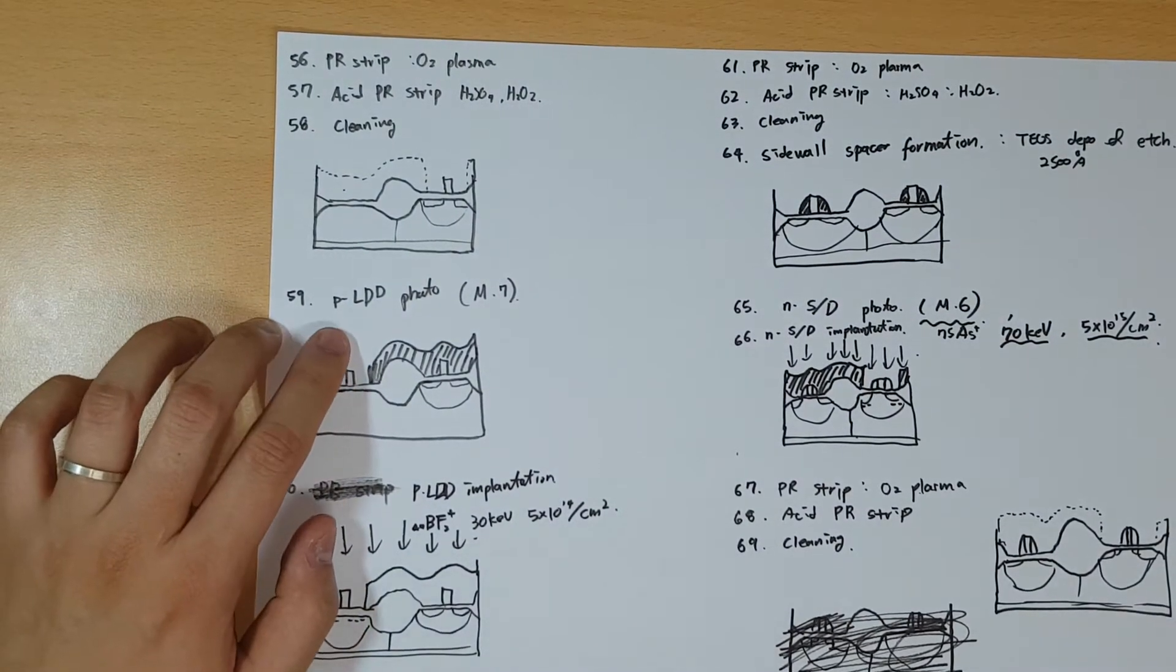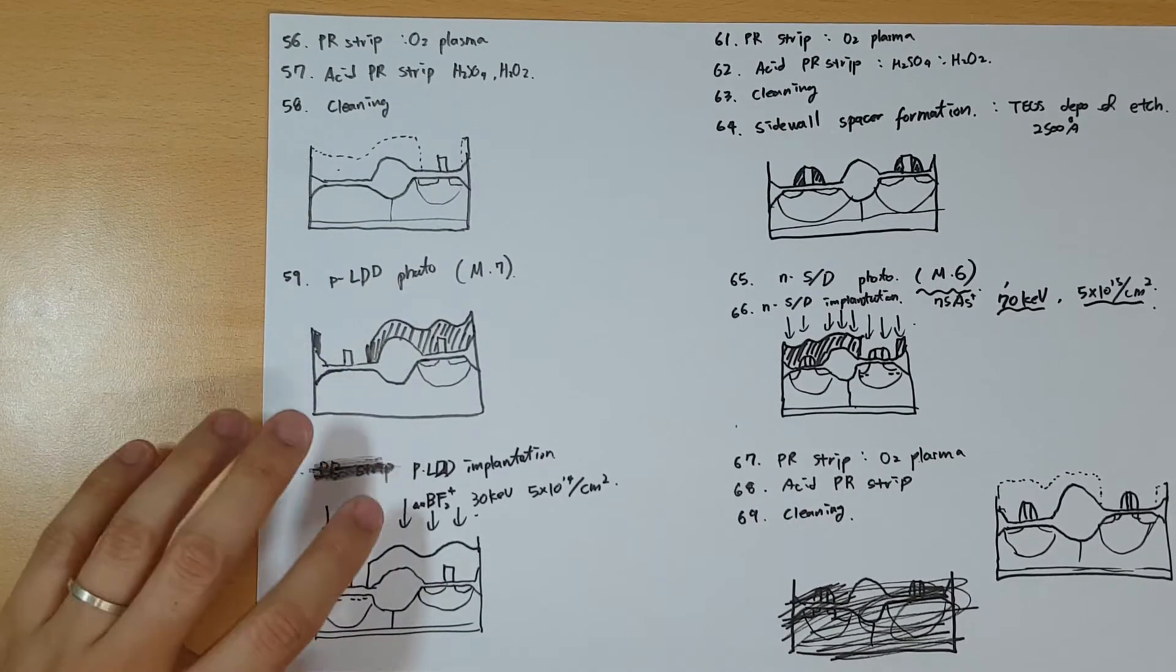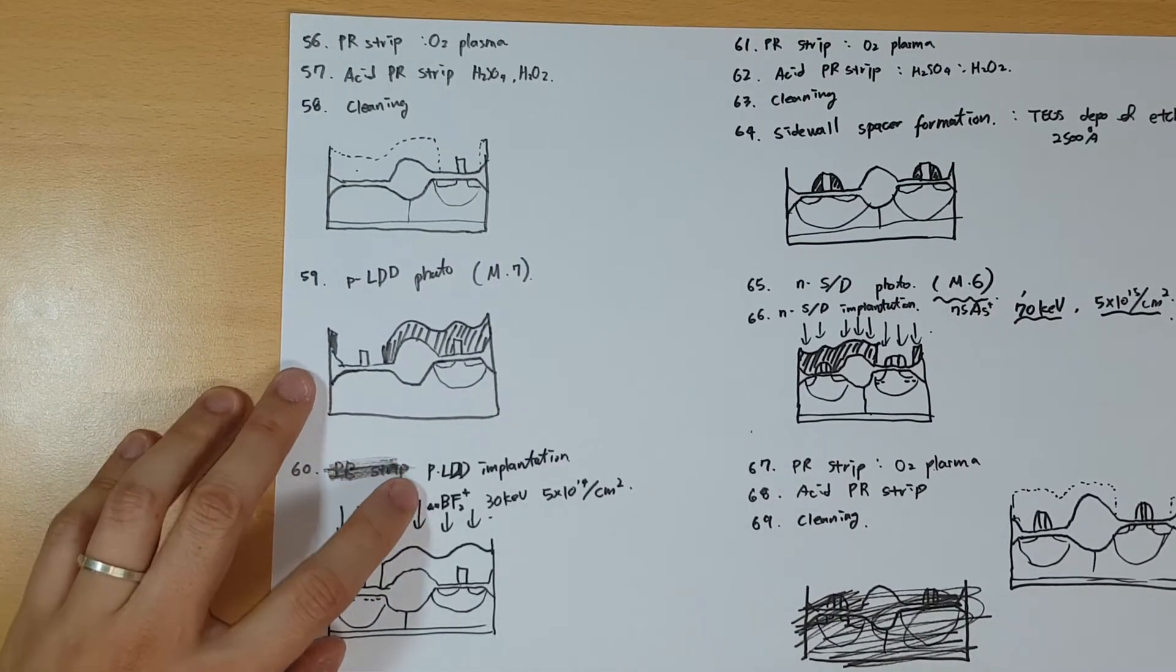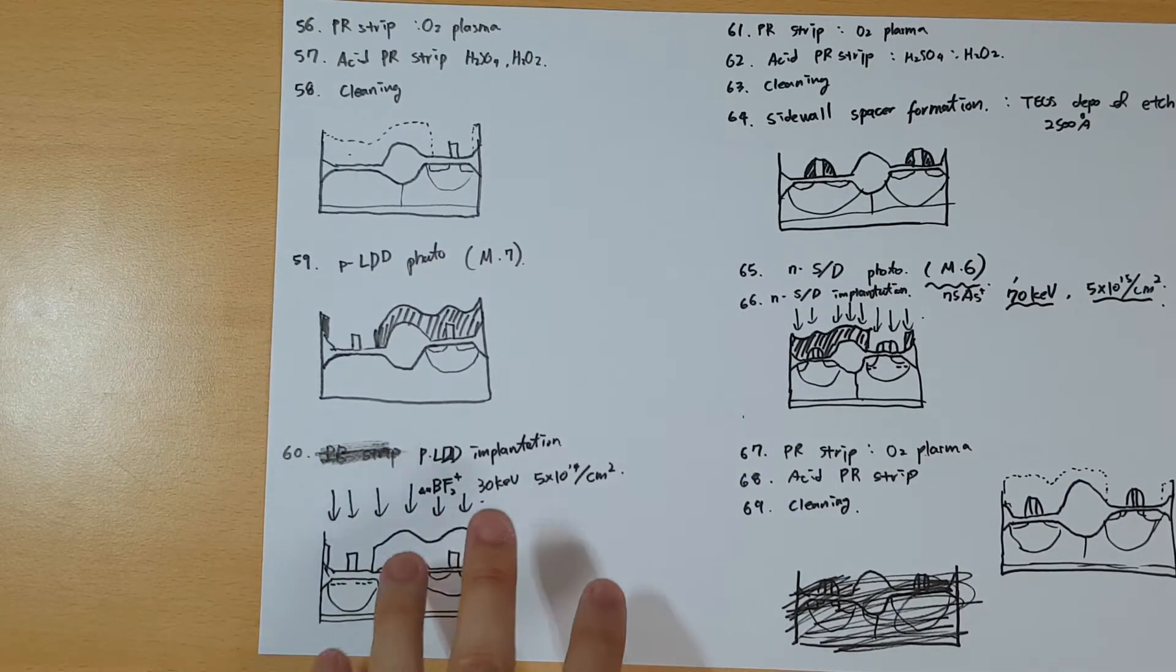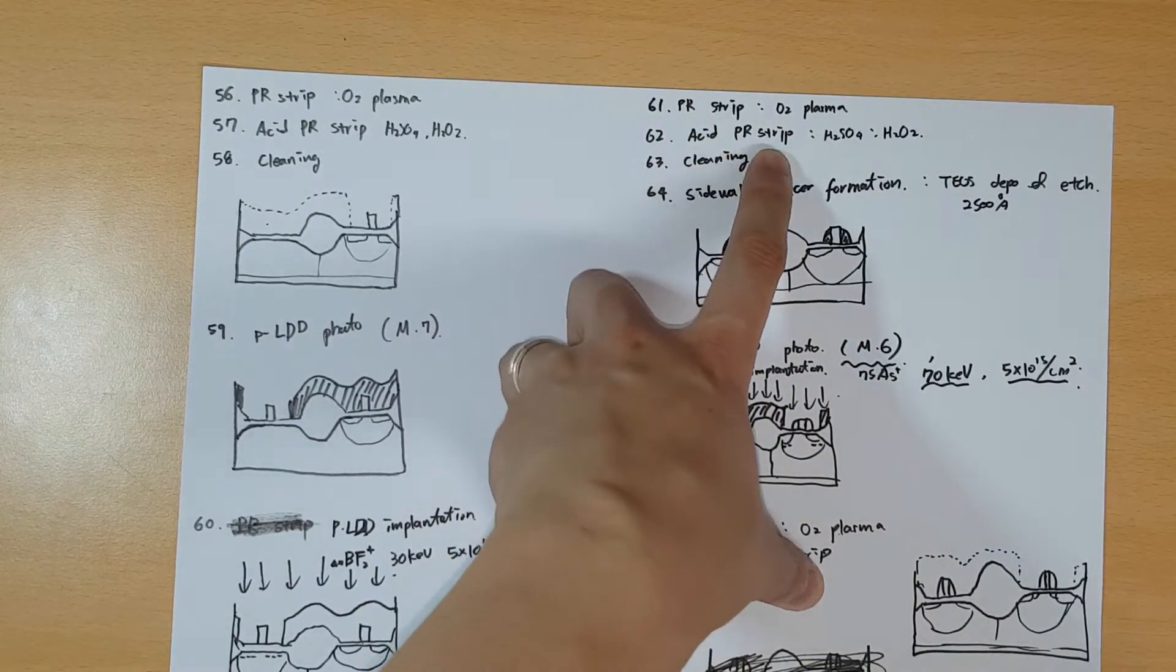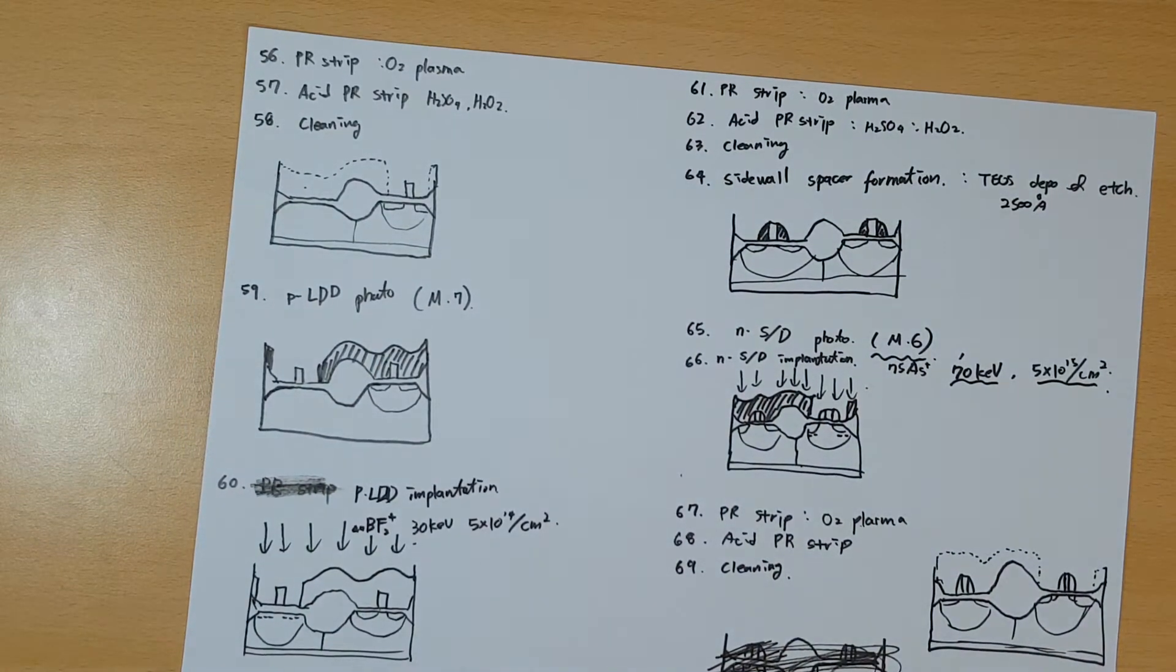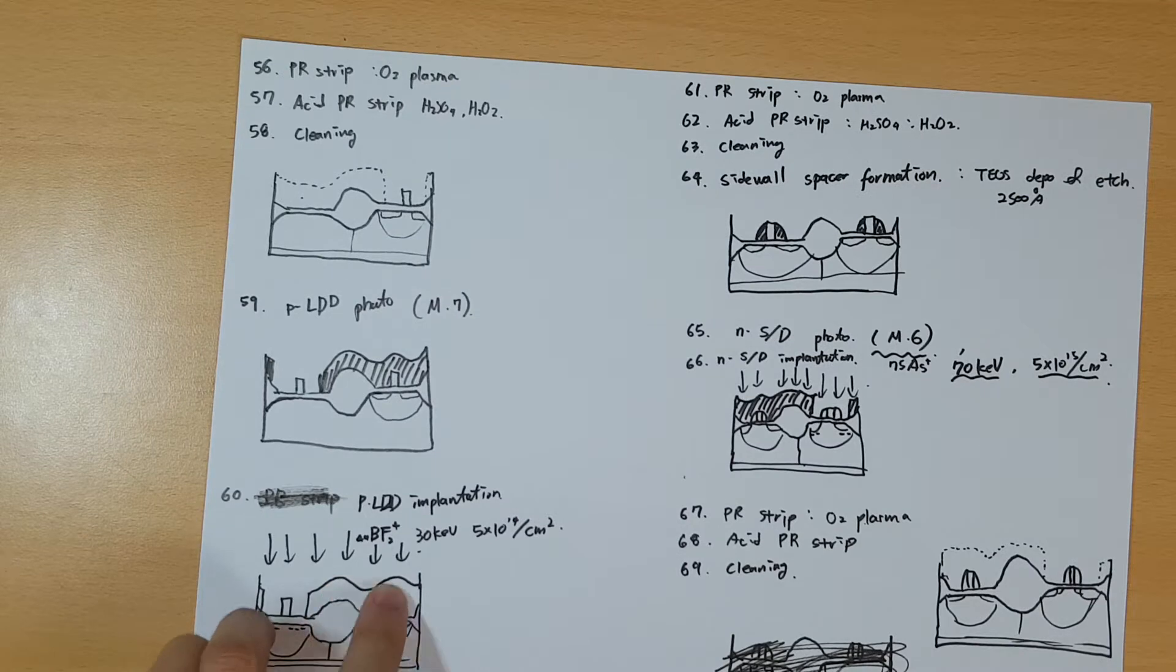Now next, you do the same thing on the positive side. All the main processes are the same, just slight changes in detail. Instead of acetate, you use BF2 plus with a similar density. After that, you do the PR strip, acid PR strip, and cleaning. Now the polymer is gone.